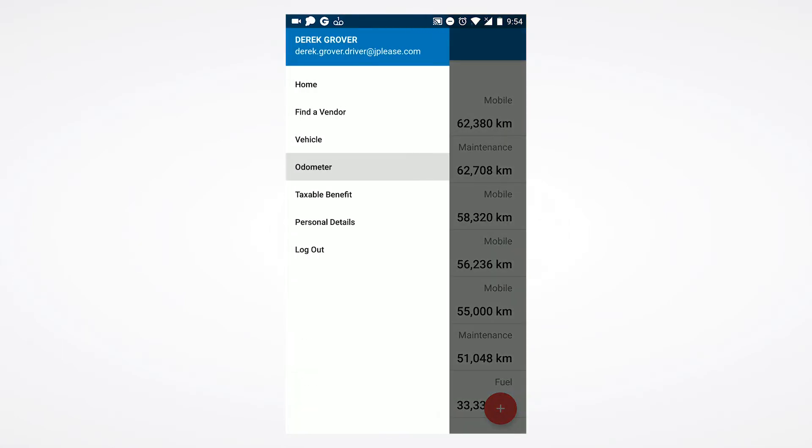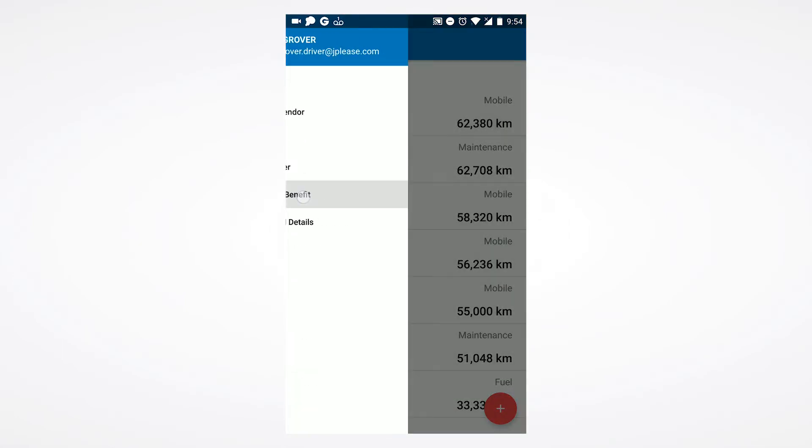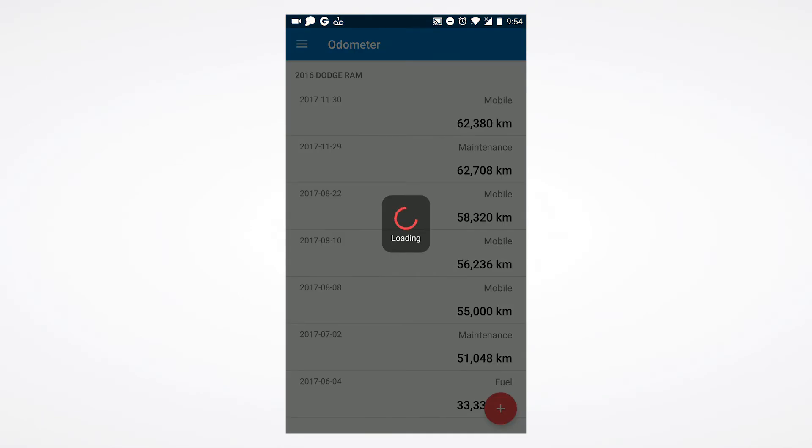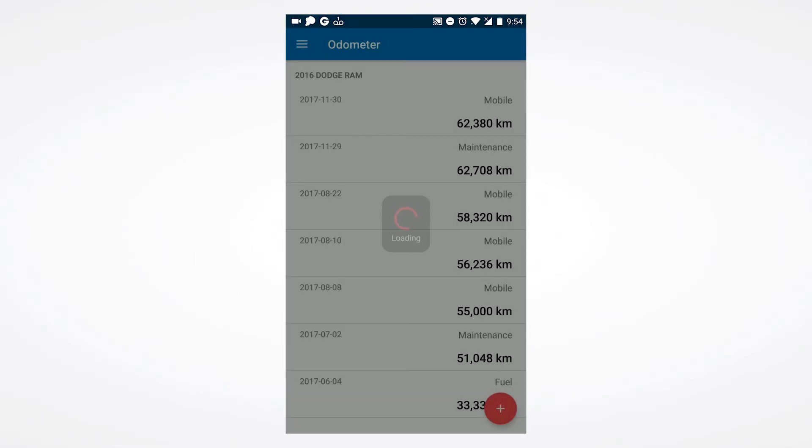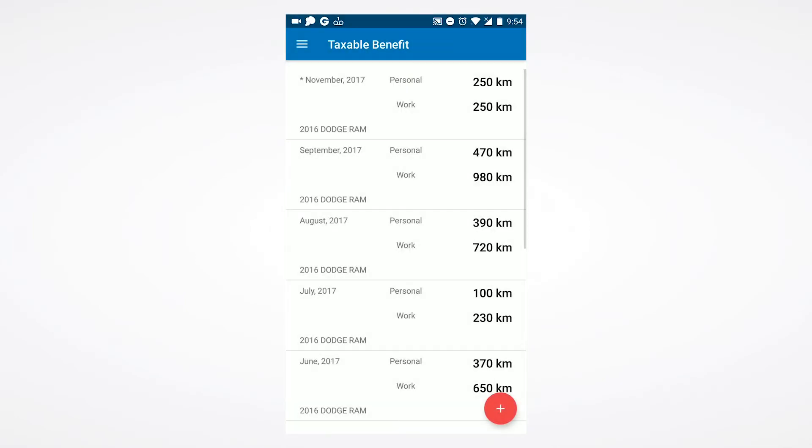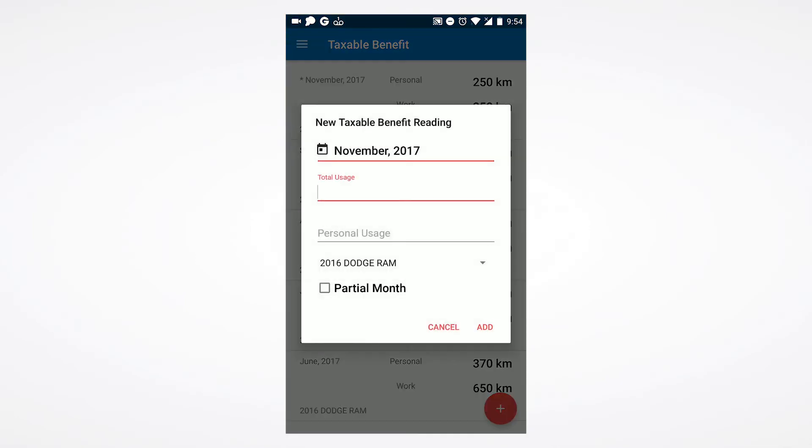Selecting taxable benefit allows you to input your total and personal kilometer usage on a monthly basis and update any past entries. To add an entry, select the plus button. Choose the month you are reporting for.